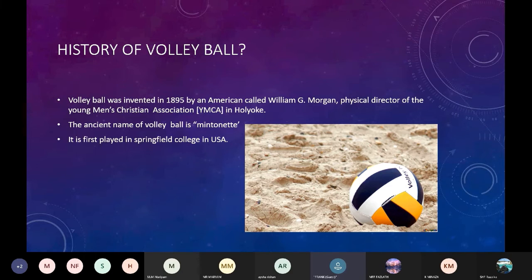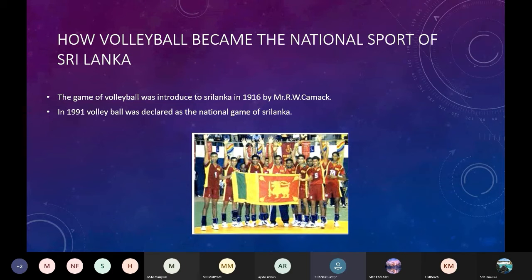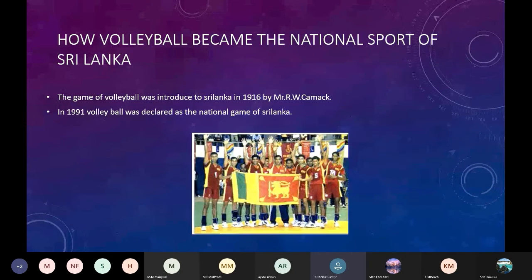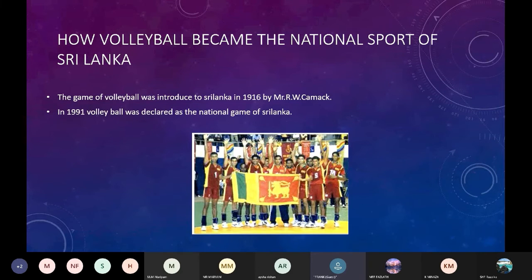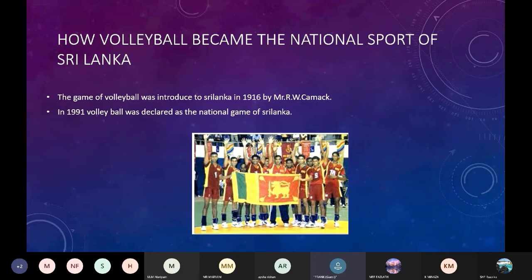How volleyball became the national sport of Sri Lanka. The game of volleyball was introduced to Sri Lanka in 1916 by Mr. R. W. Cammack. In 1991, volleyball was declared as the national game of Sri Lanka.